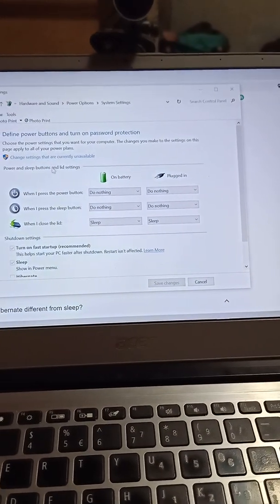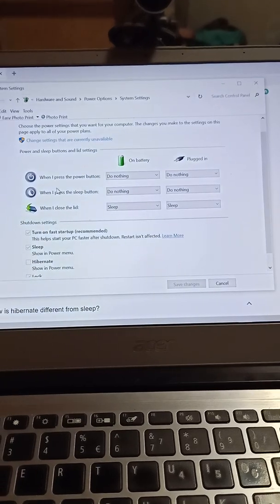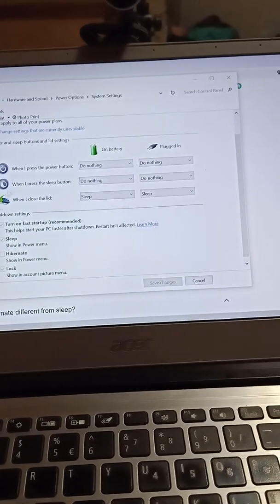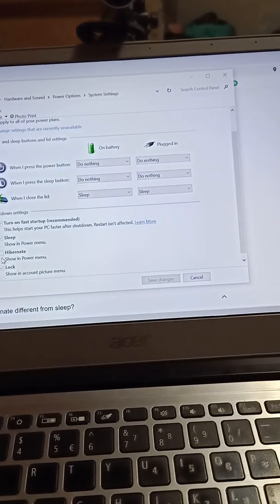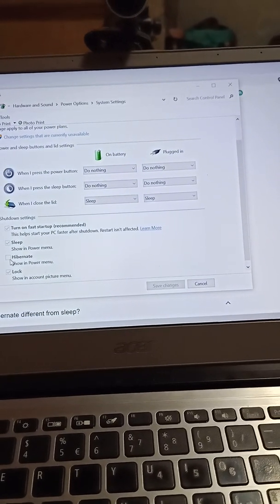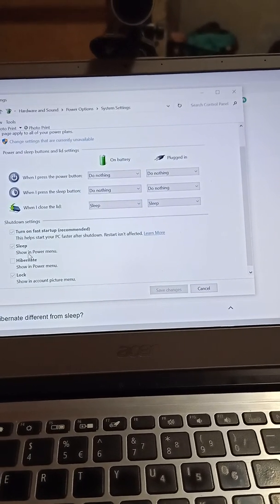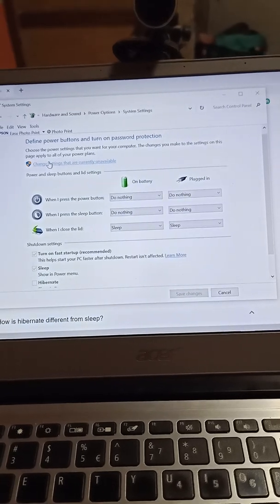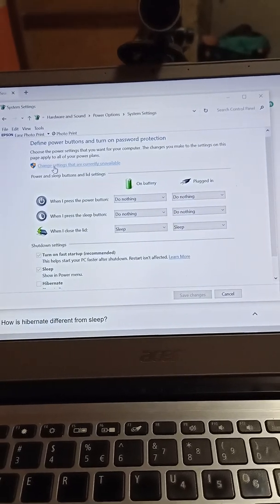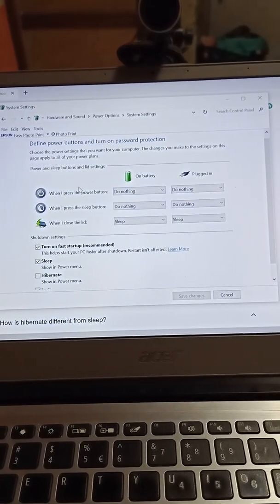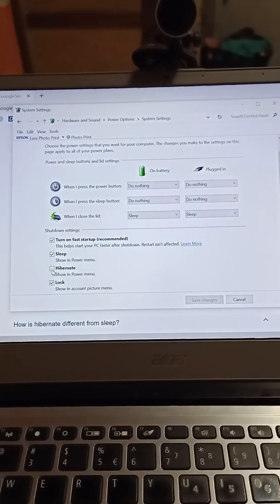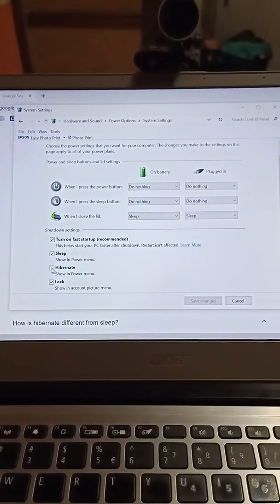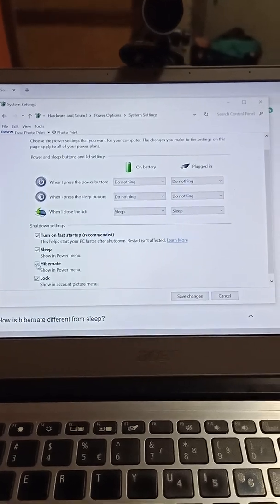Next you can see the Hibernate option here on shutdown settings. But first click change settings that are currently unavailable and then turn on the toggle for Hibernate.